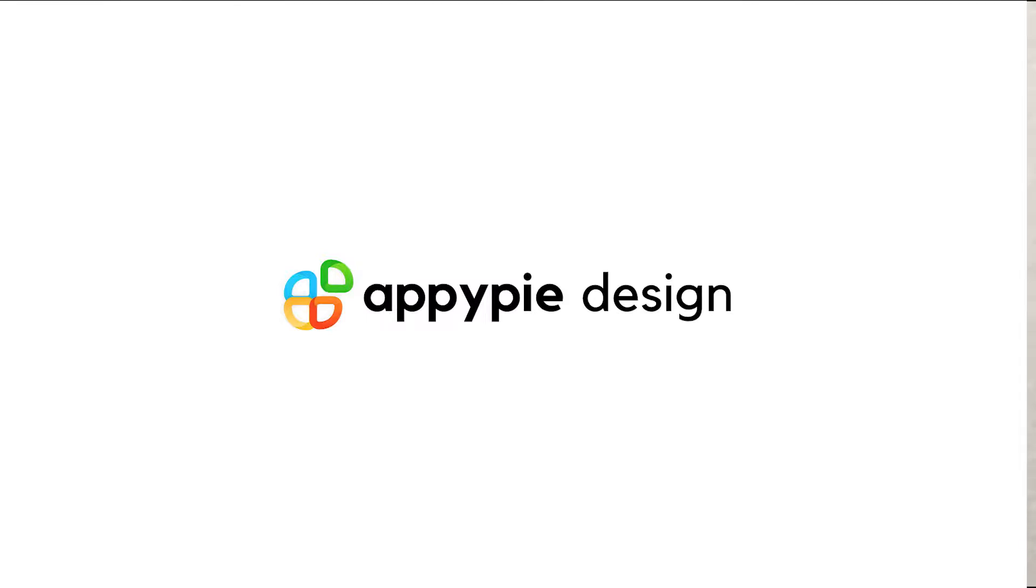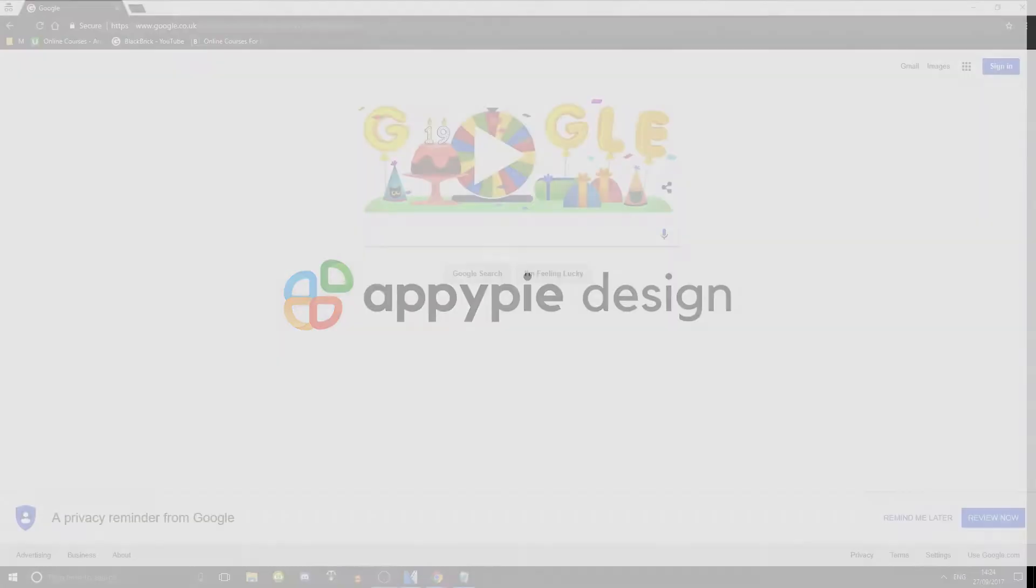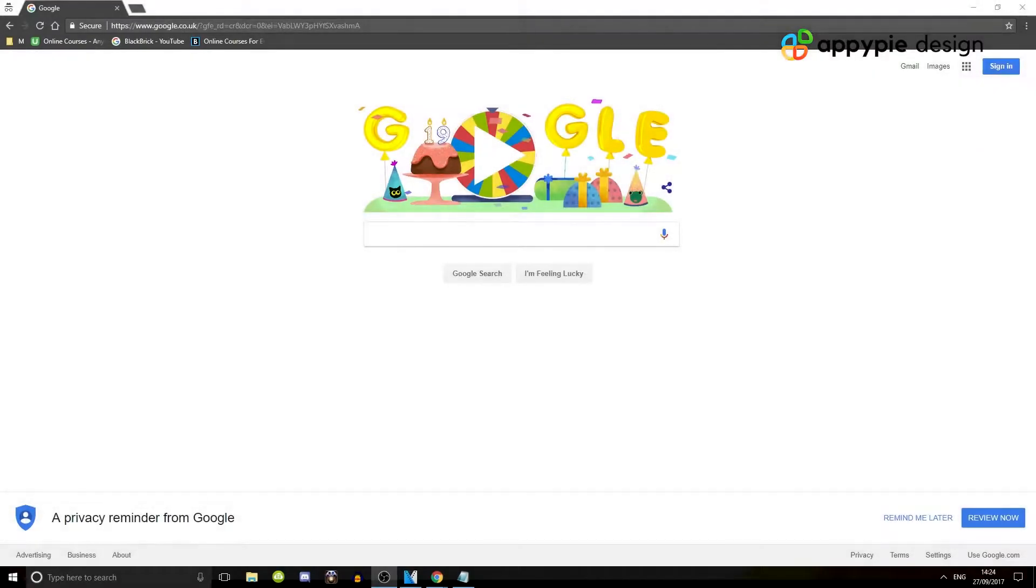Hello and welcome back. So in this quick video, I'm going to show you how to get to Canva and a quick preview of what it is.